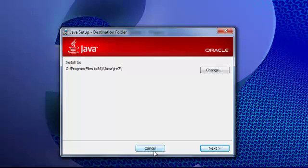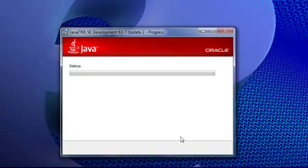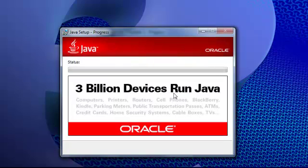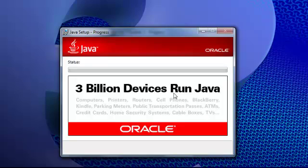At this point we're just going to hit next and accept the default directory. What's actually happening here, like I said, the JDK includes the Java runtime environment which is what you would normally install to run applets from a web page, to run anything that has a Java servlet page. The JDK actually includes not only the runtime environment but also the Java compiler.